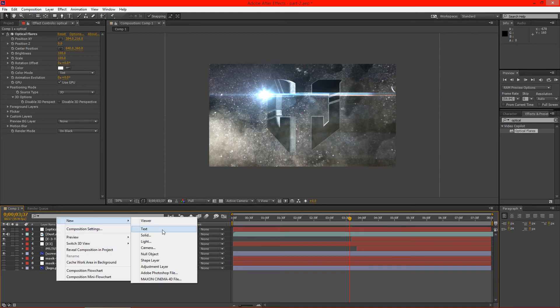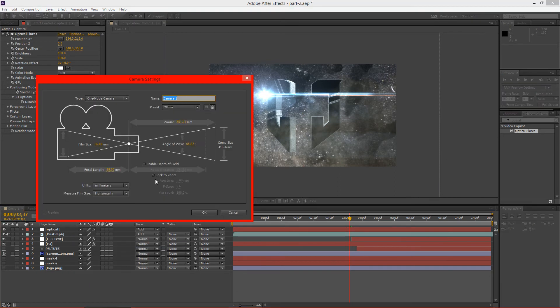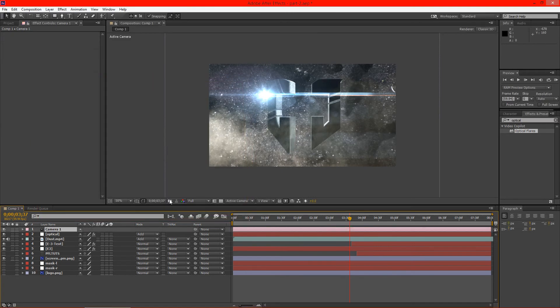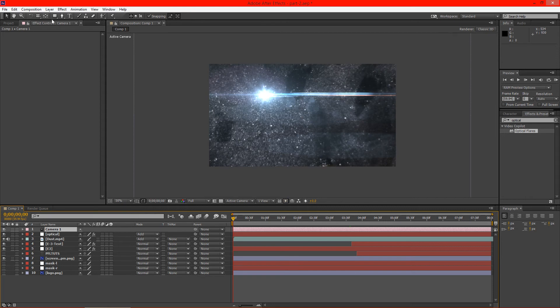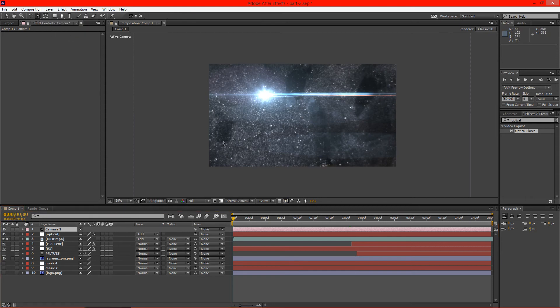We're going to create a new camera here. And I just have the basic settings, 28 millimeter. Hit OK. Looks good. And we're going to go ahead and go over here to our track the camera tool.